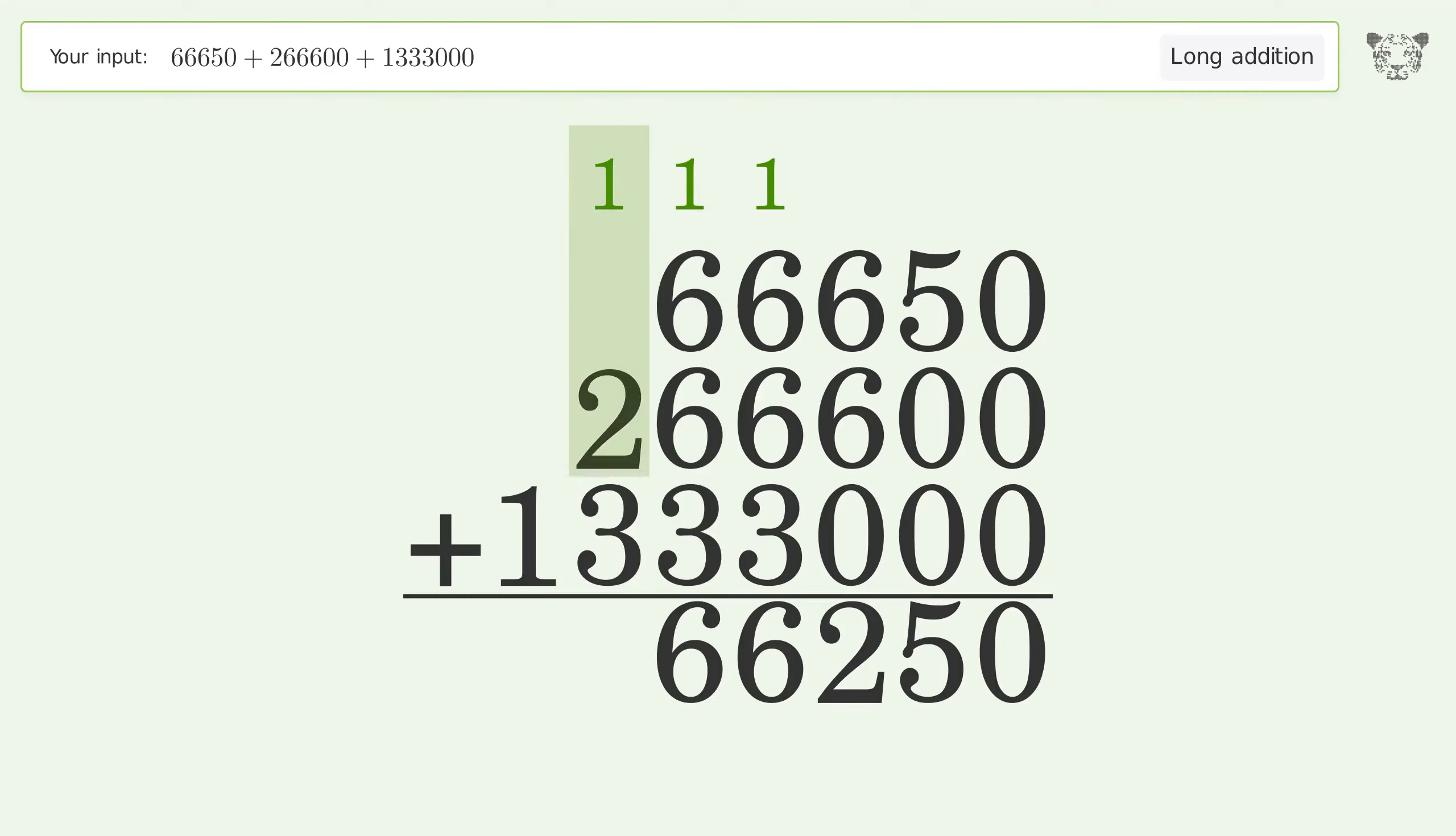1 plus 2 plus 3 equals 6. Write 1 in the millions place.